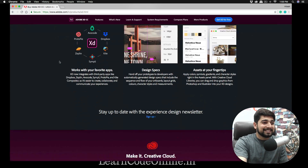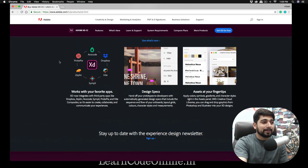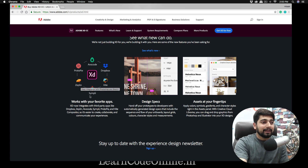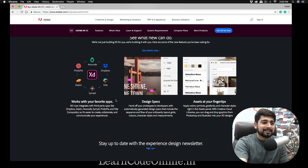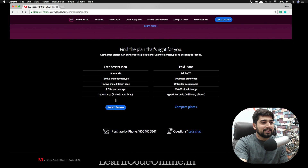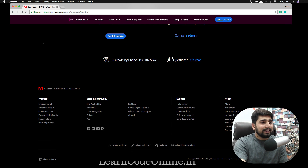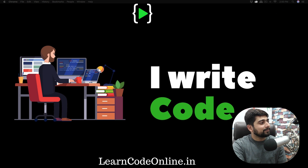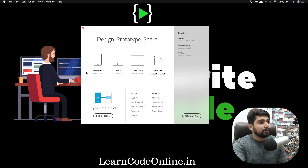The best thing I love about Adobe XD is that I can open all my Sketch files and use tools I was already using in Sketch, like Zeppelin and Dropbox, directly in Adobe XD. Sounds really good. So let's fire up Adobe XD.